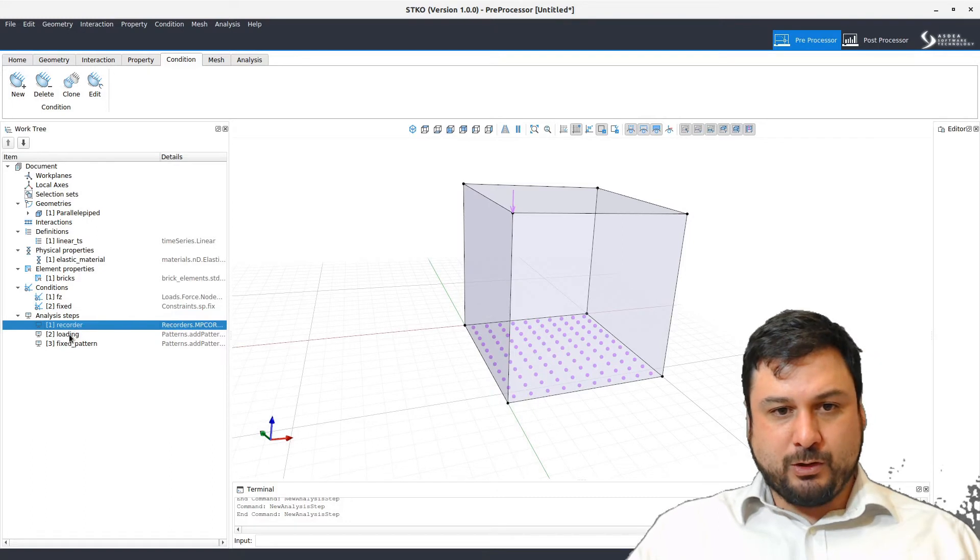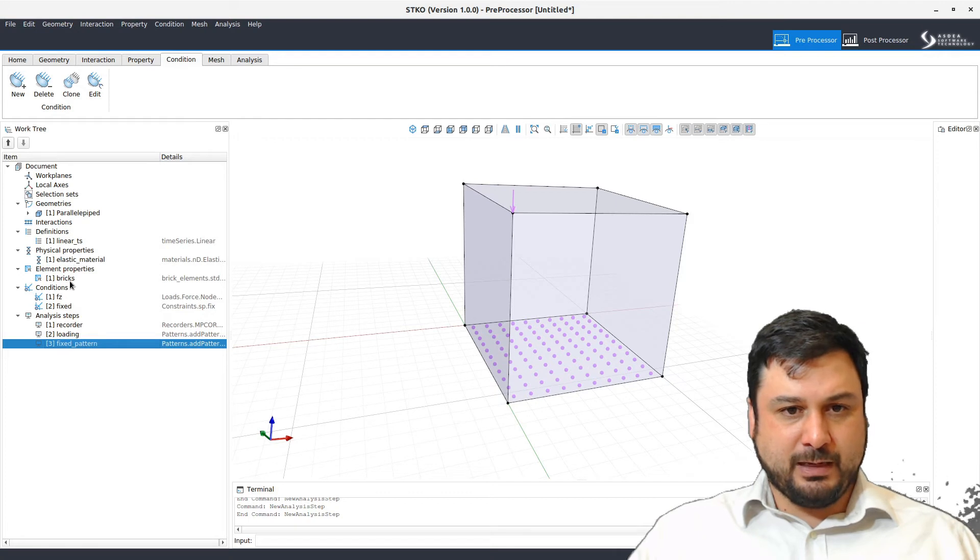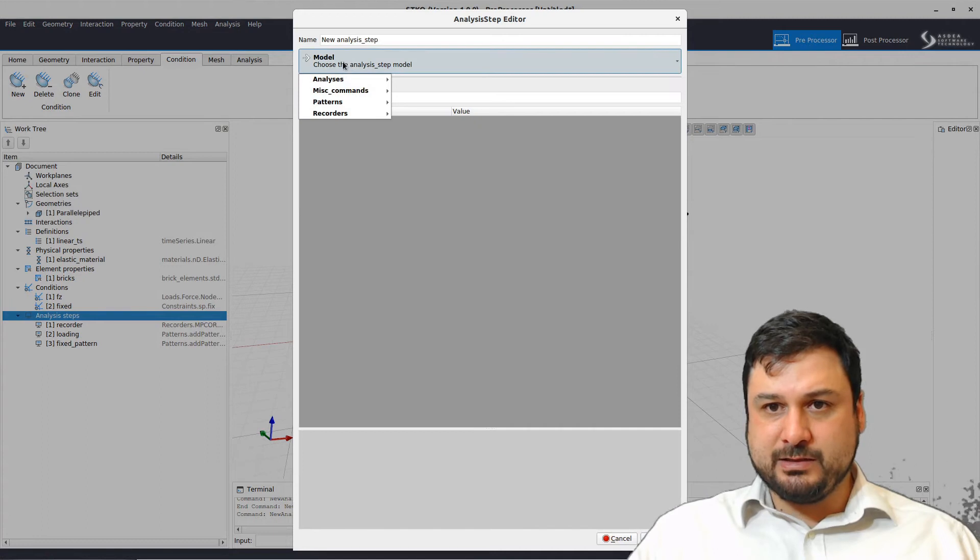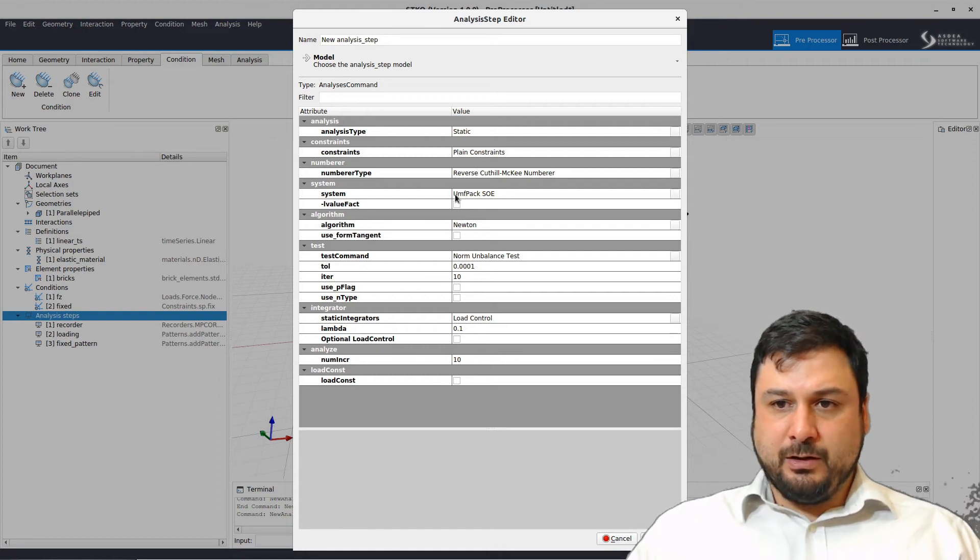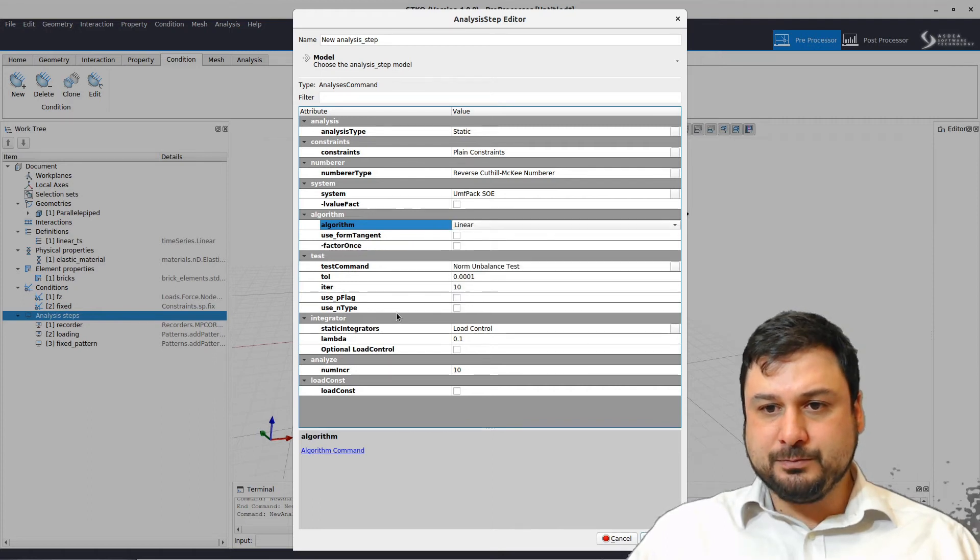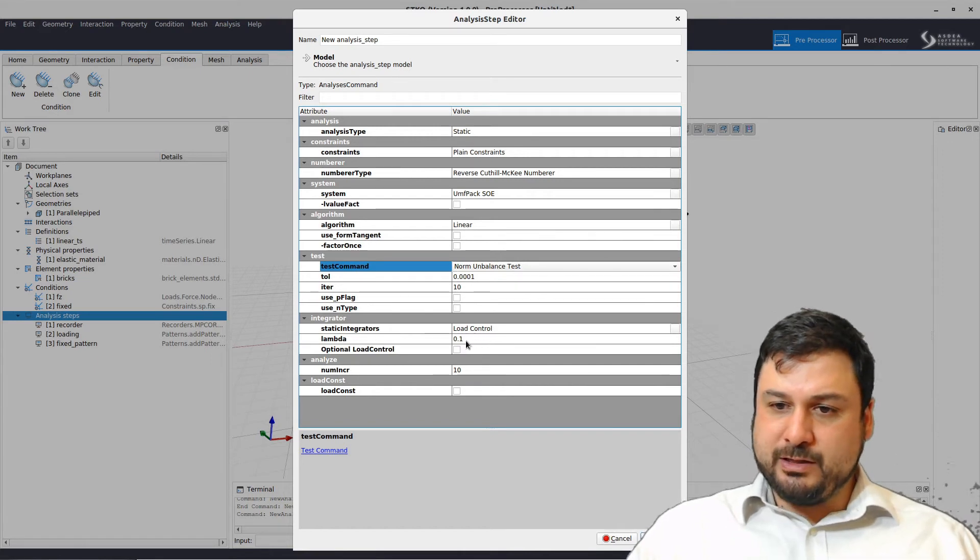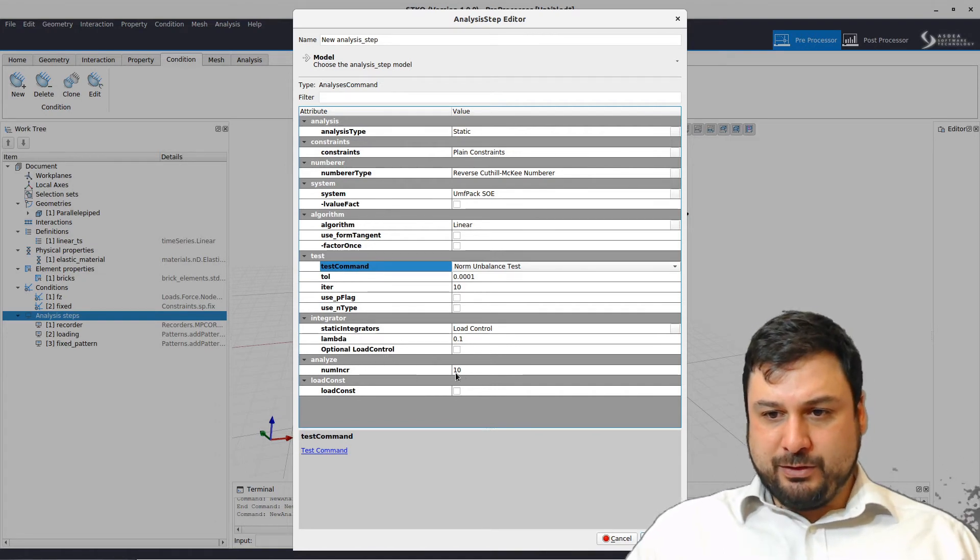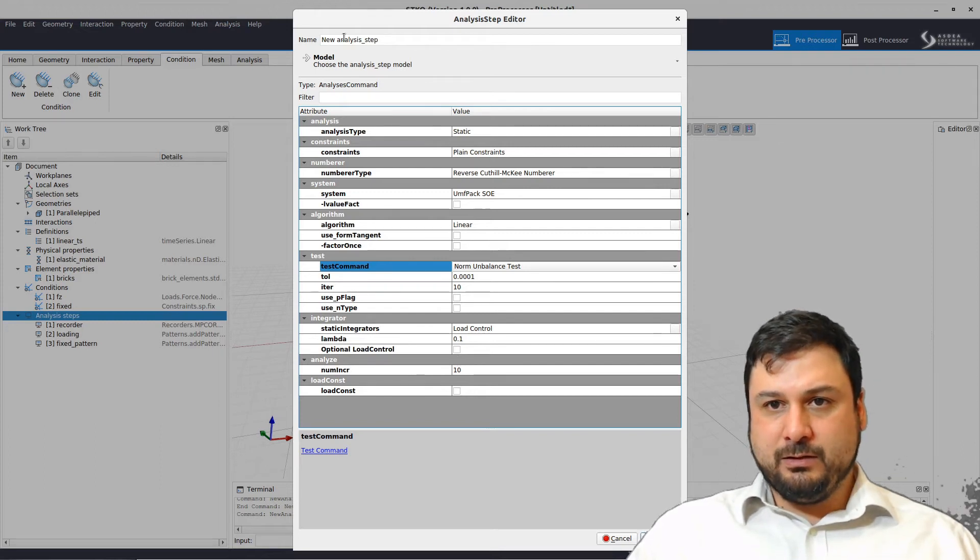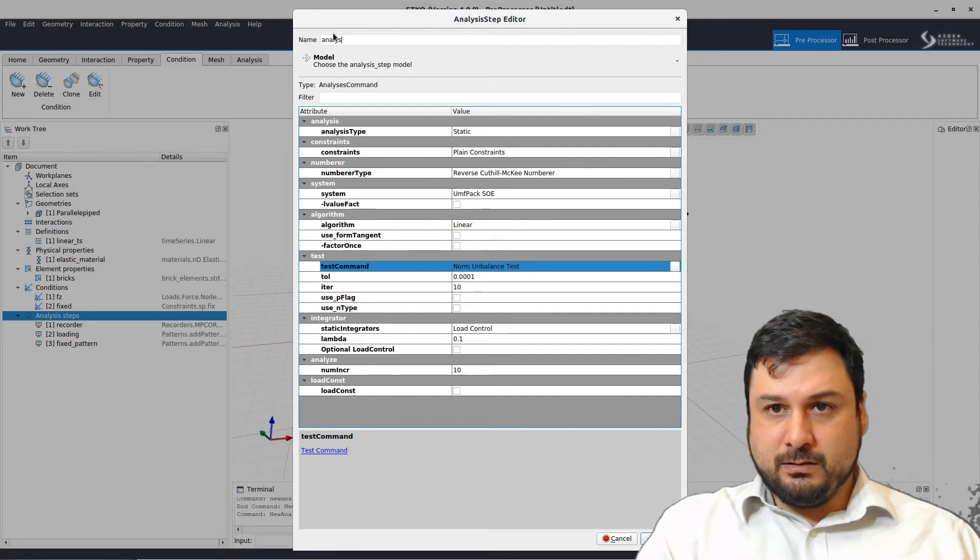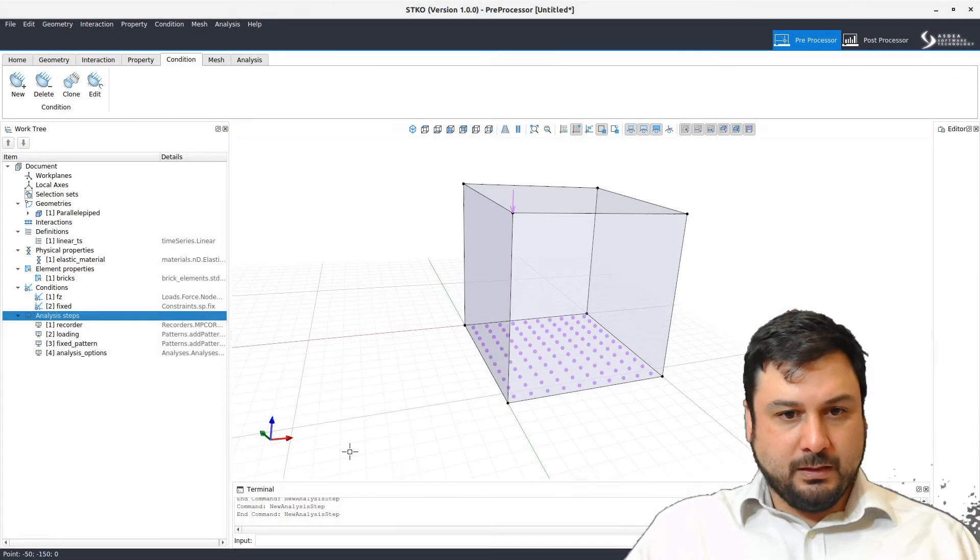We have recorders, we have loading, we have boundary conditions. We've defined elements and material. Last thing we need to define is the analysis. The default analysis is static using plane constraints, RCM number, the UMF pack System of Equation Solver. We're going to change the algorithm to linear because it's a linear problem. We don't need a test but let's just leave that as it is. We're going to use the load control integrator with 0.1 for the load time step, and with 10 increments that's going to leave us at a load factor of 1 by the end of the analysis. So this is the analysis options.